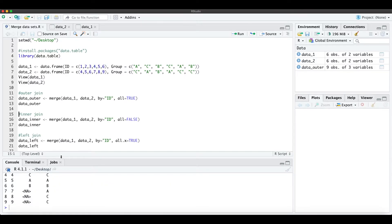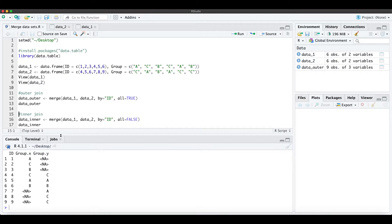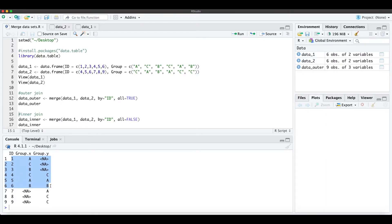When we run that, we get this kind of table. We have all the information from the first table and the information from the second table, taking all the information we got.